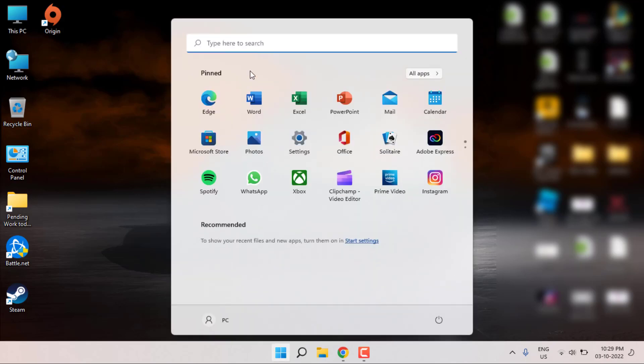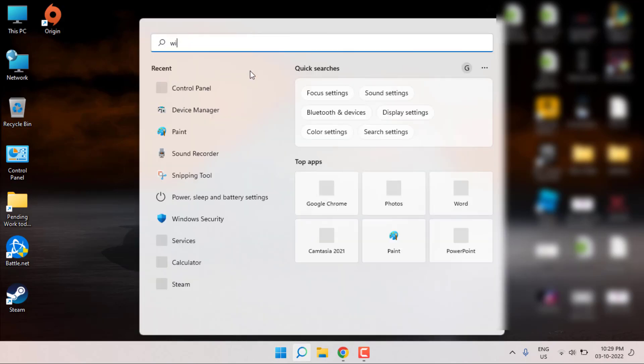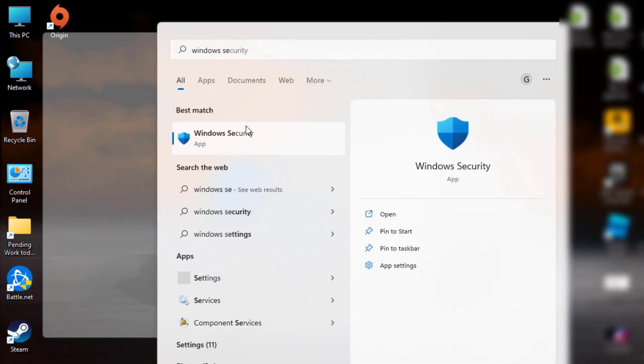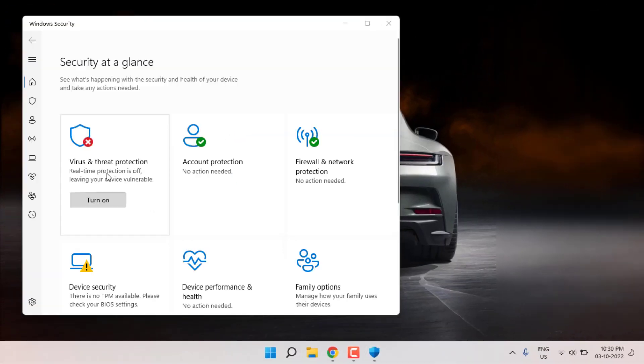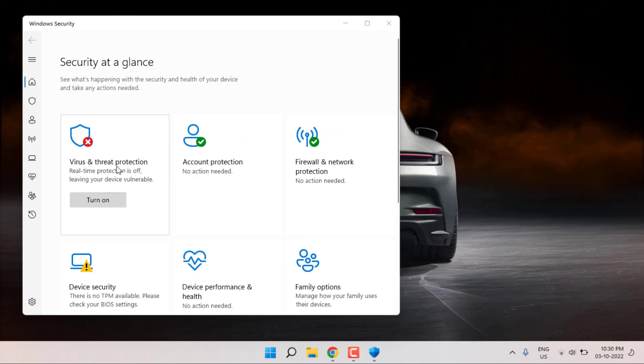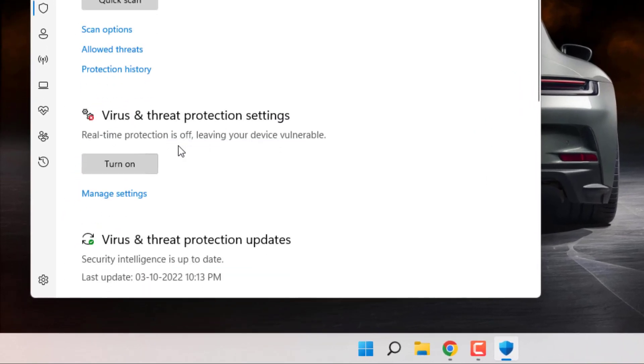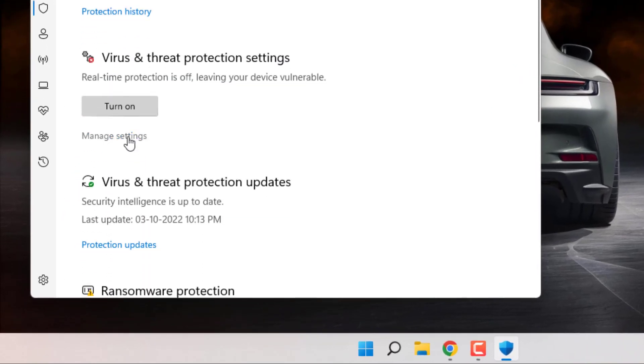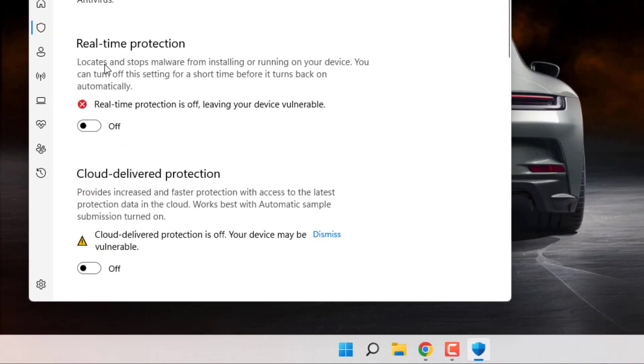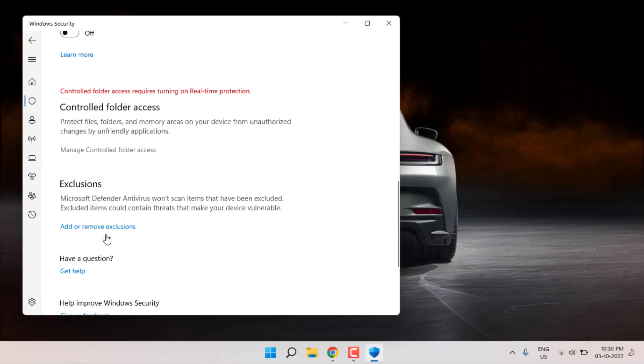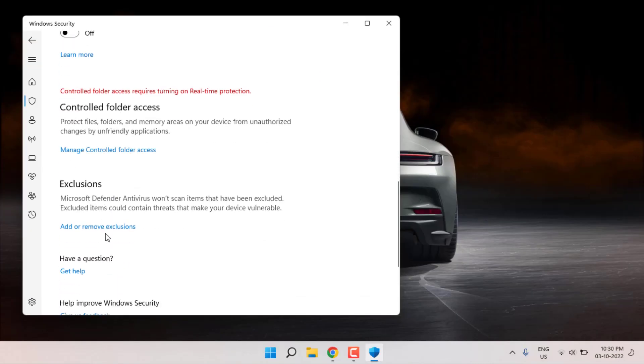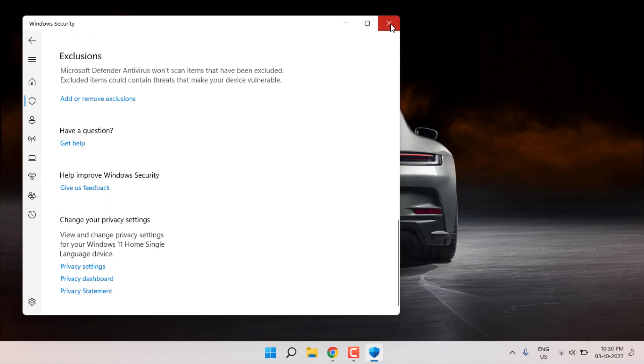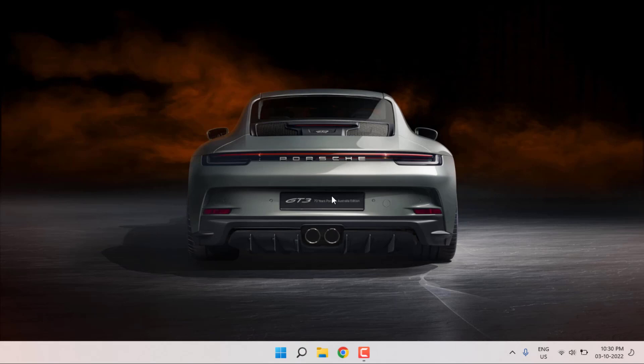Click to open Windows Security, click Virus & Threat Protection, scroll down, and click Manage Settings. Disable the Real-time Protection option and all other options. Close the window.